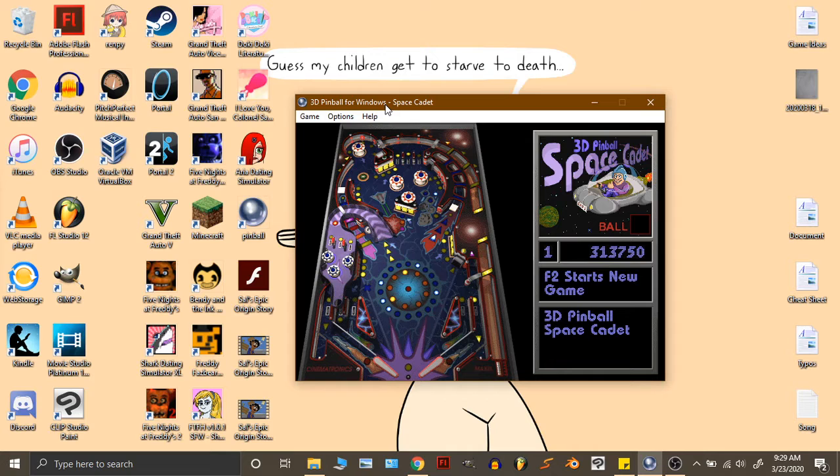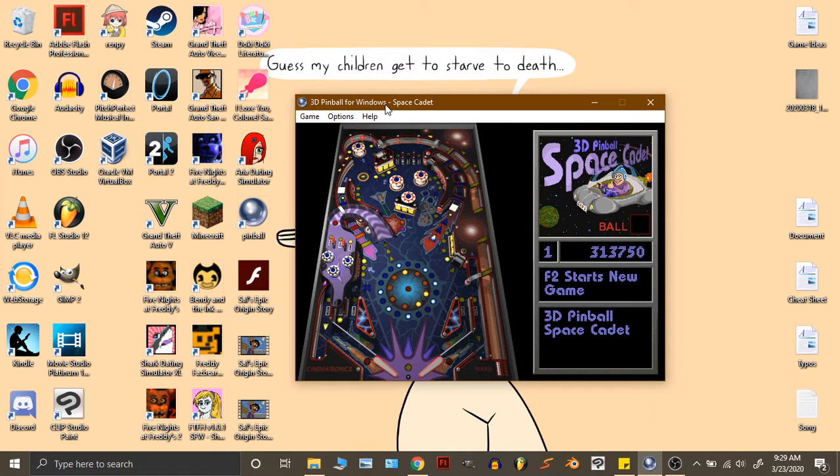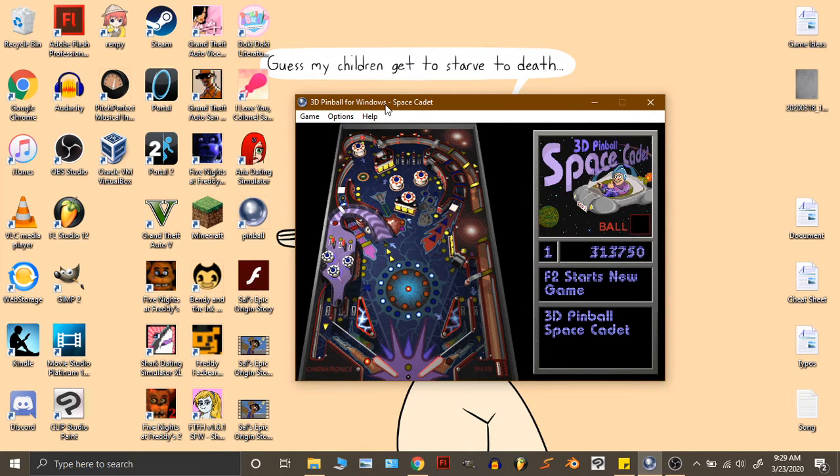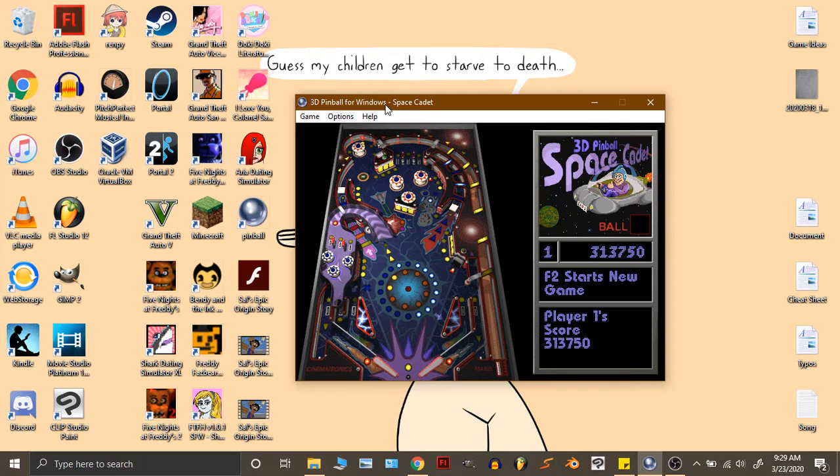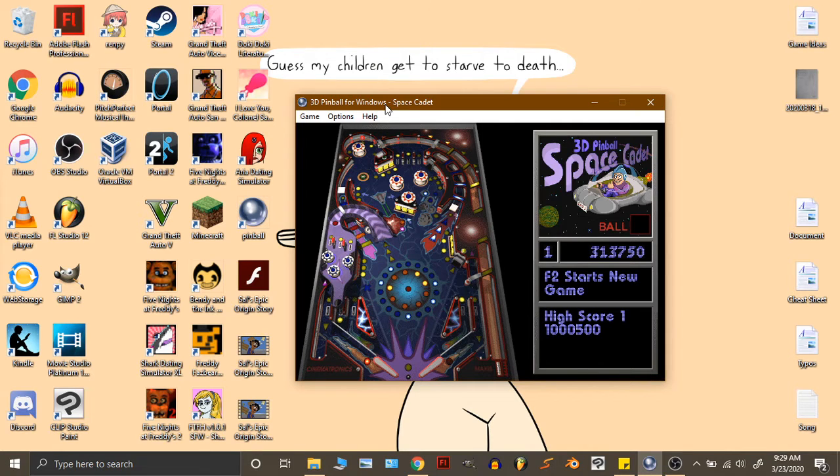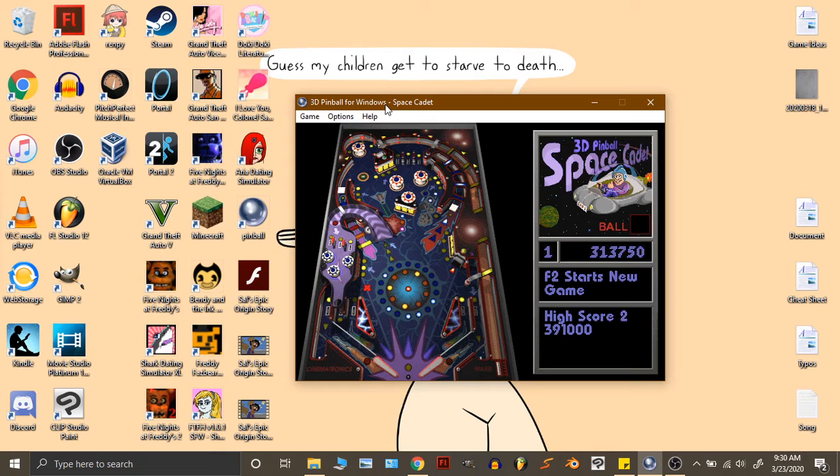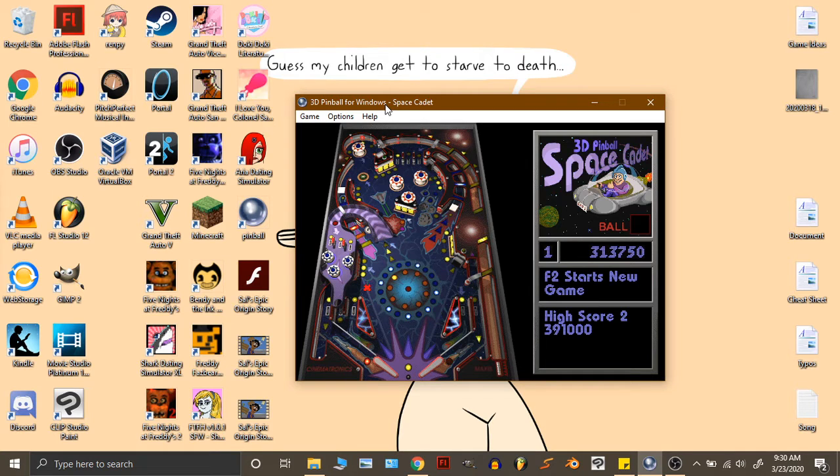Let me tell you, if you were a kid raised on Windows XP like I was, this game right here, it was the shit. So we're going to start a new game, and we're going to let the nostalgia flow.